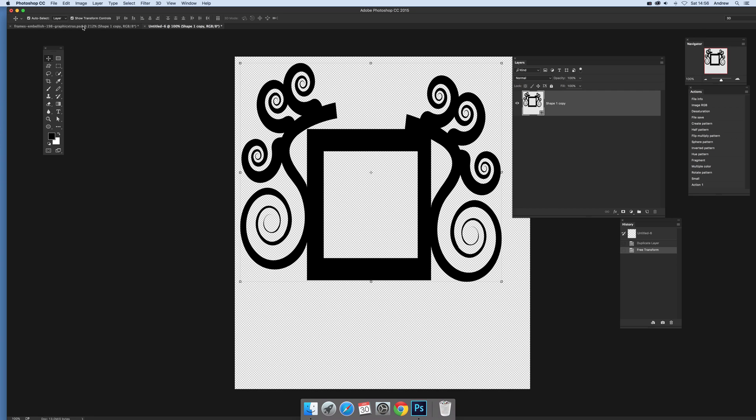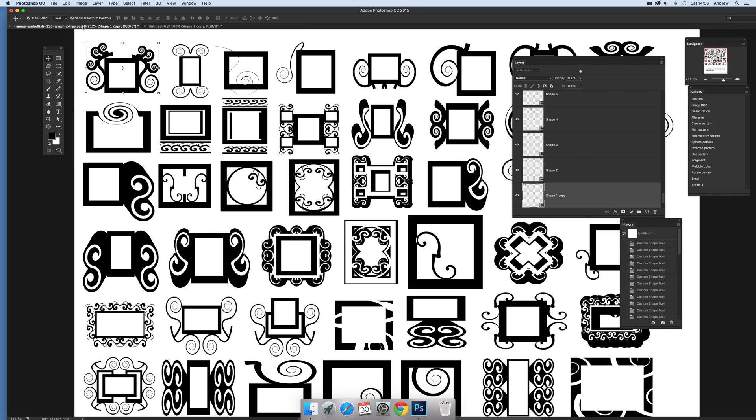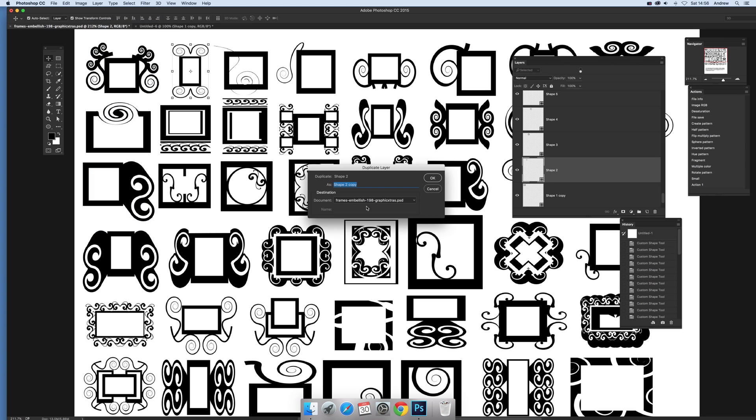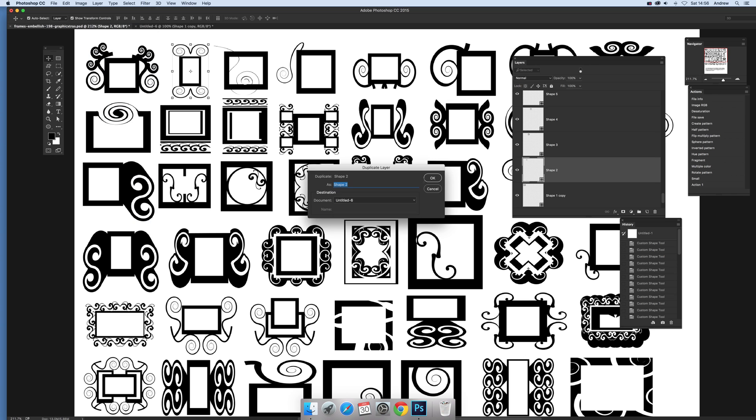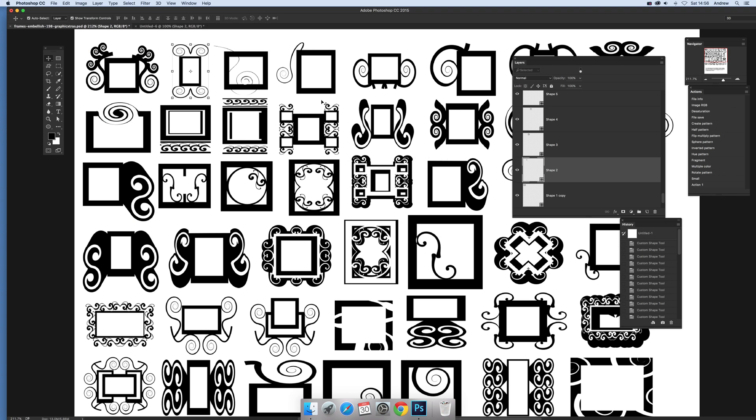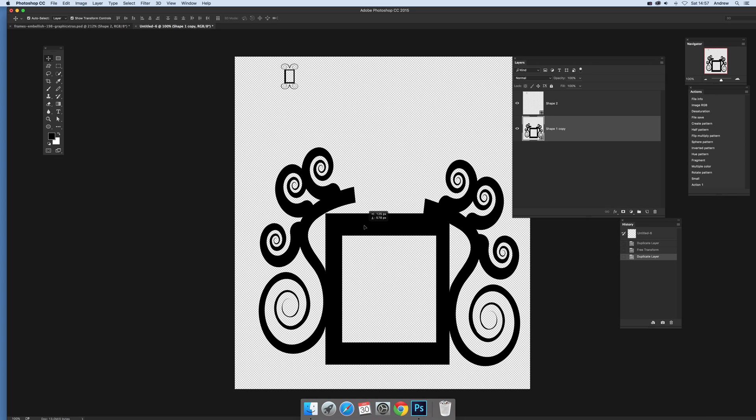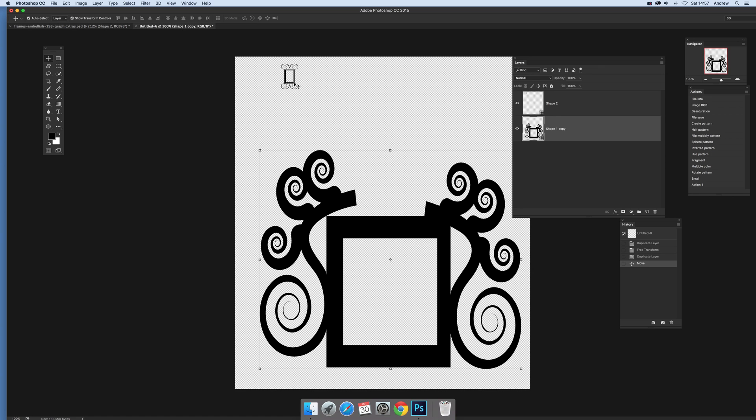Now you can also go back to this one and say you want to add—don't select that one, but instead you could add it to the same document. So you can just go to Layer > Duplicate Layer. Now notice there's a new—you don't have to select that, you can actually select that untitled six. So click OK.